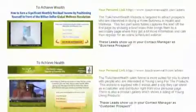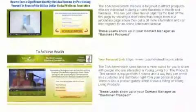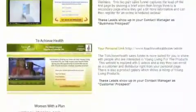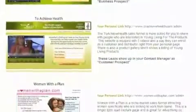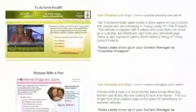There are three different approaches for capturing leads: wealth, health, and women with a plan.